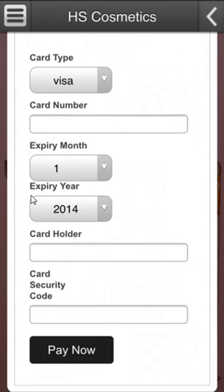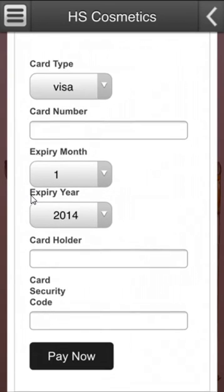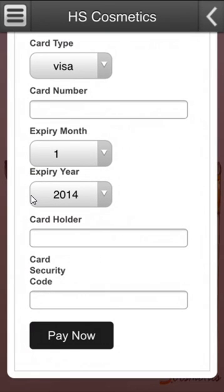I can now pay with a credit card, then click on pay now and the order would go through. This is how the M-commerce feature works on a mobile.